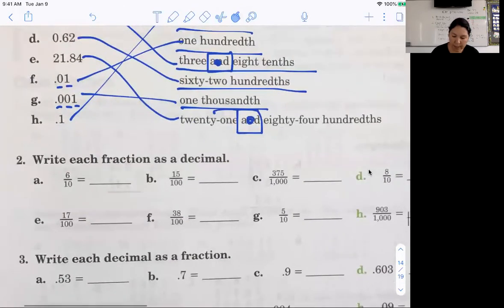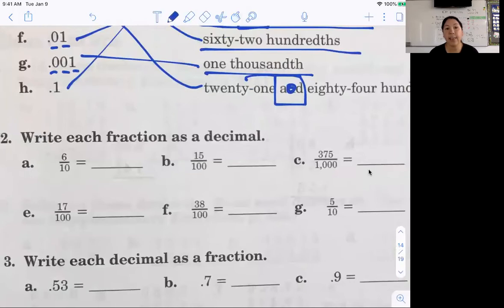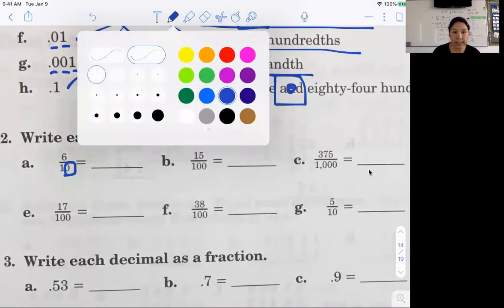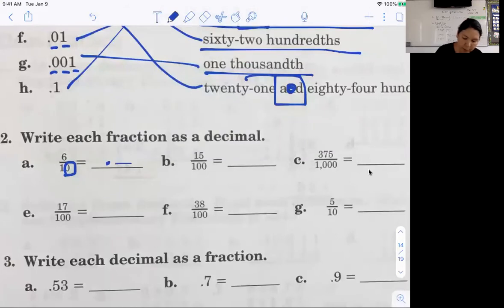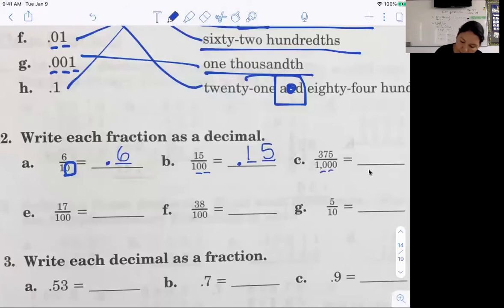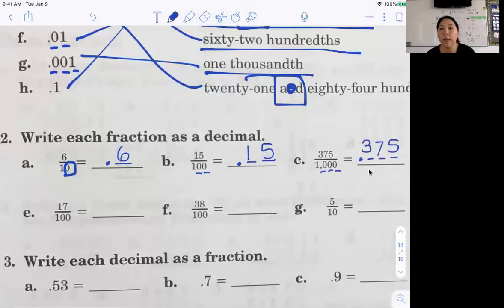If you want to pause the video or watch me do a couple and then pause it, let's see how many you get right by yourself. Six-tenths: I'm going to count how many zeros there are — one zero — so there's only going to be one digit past the decimal, point six. Fifteen hundredths: two zeros, two digits past the decimal, fifteen has two digits, so just write that. Three hundred seventy-five thousandths: thousandths has three zeros, three digits past the decimal — three hundred seventy-five has three digits — so point three seven five.